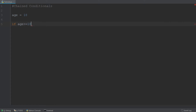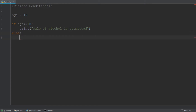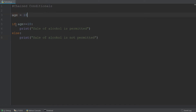And if this statement is true, then we want to print that the sale of alcohol is permitted. However, if the individual is not over the age of 18 or equal to the age of 18, then we are going to say in an else statement that the sale of alcohol is not permitted.